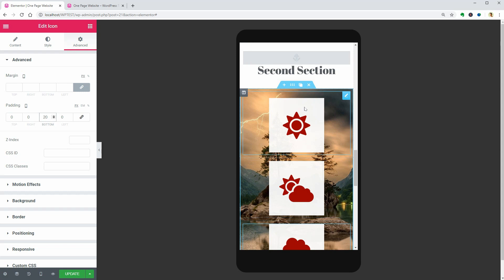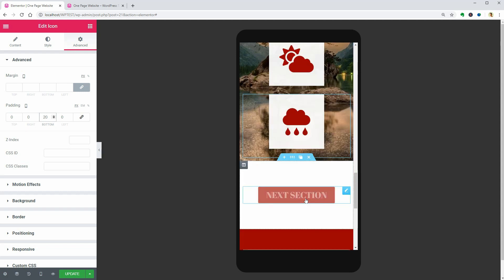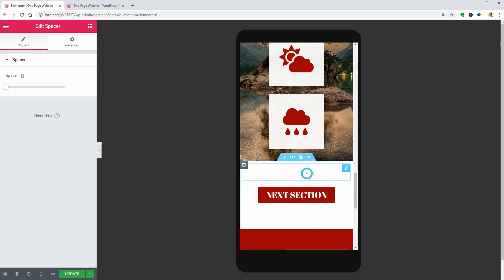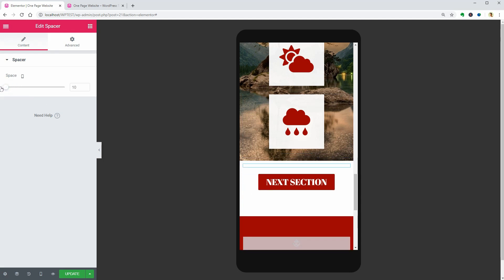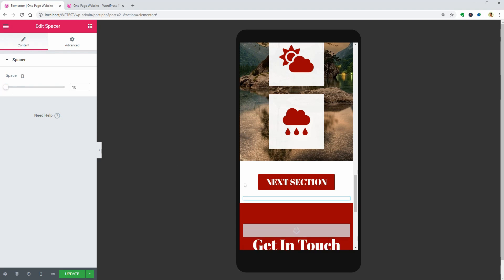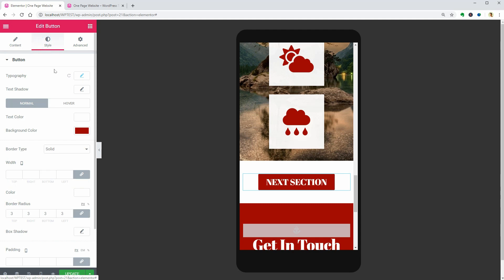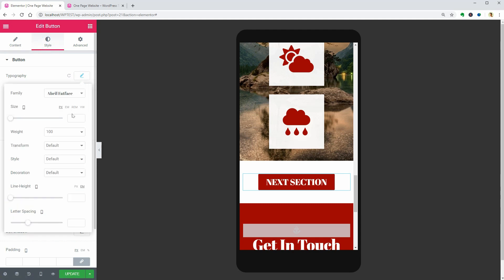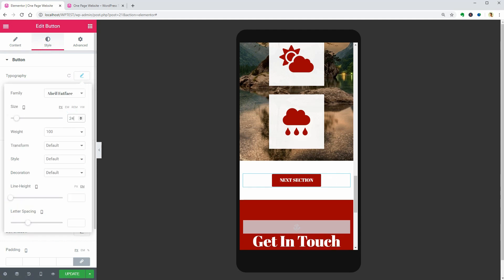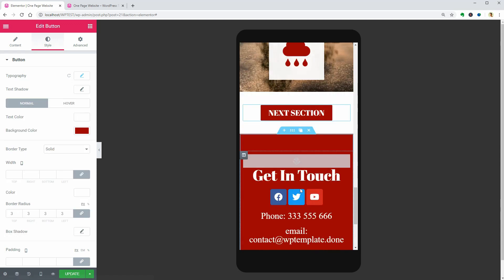Now go ahead and adjust the spacers of the last section, the button, which text size was set to 24 pixels, and then optimize the elements below.